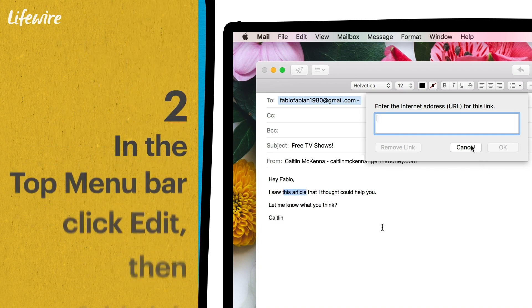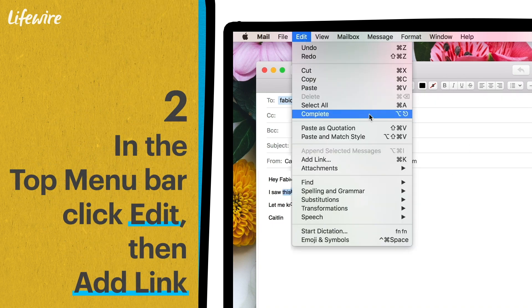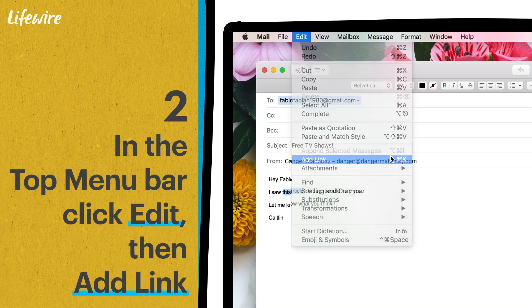Alternatively, you can navigate to the top menu bar, click edit, and then add link.